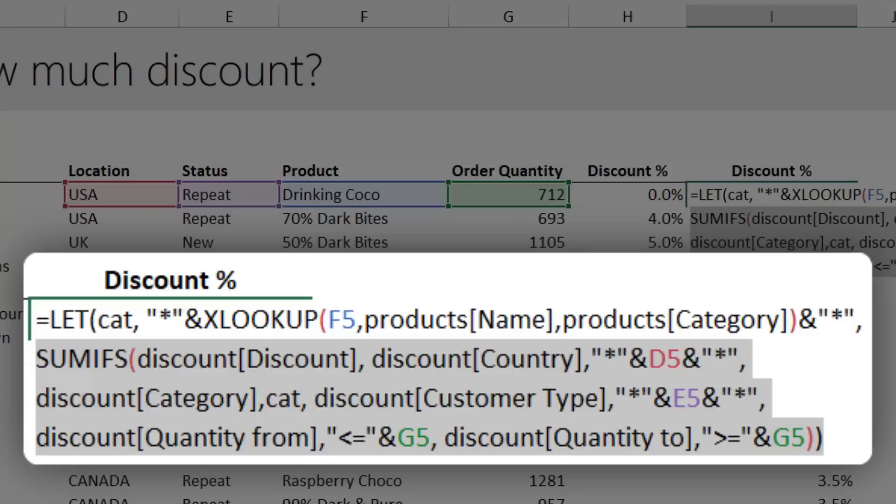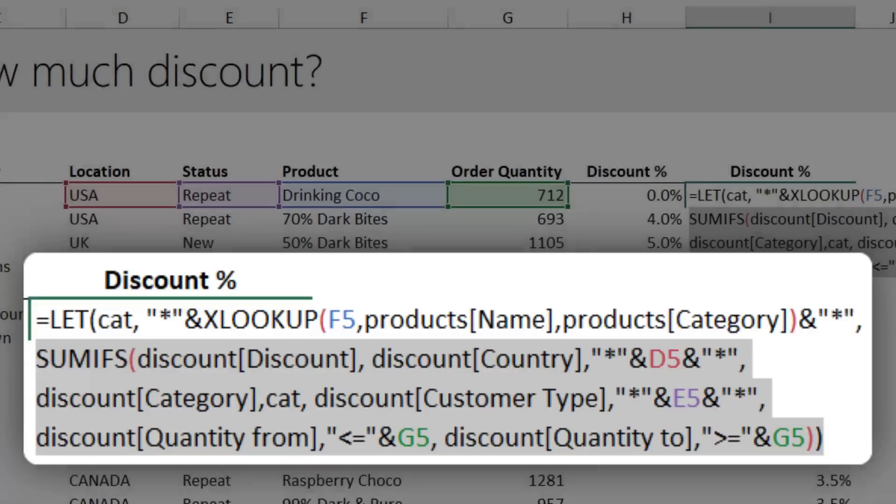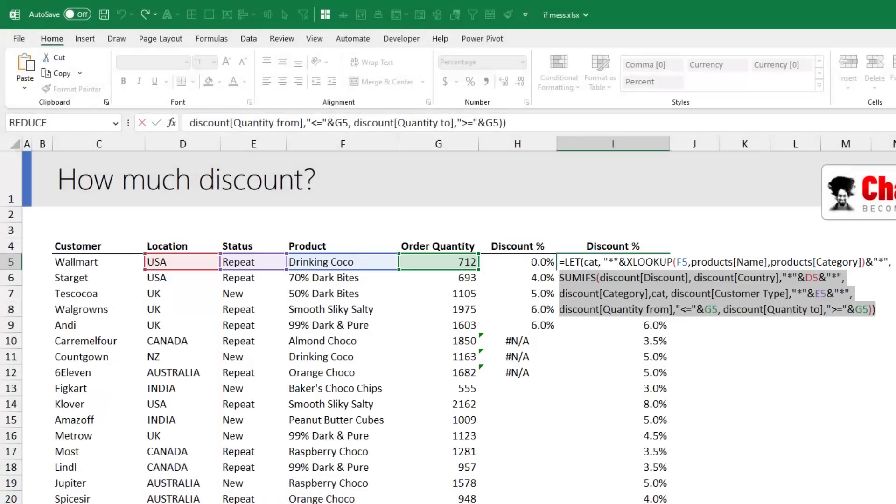SUMIFS is not only good for shrinking long formulas into short ones, it can also do other awesome things with your data. Here's a video that talks about those things. I'll catch you there. Bye!